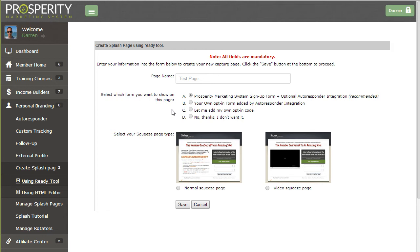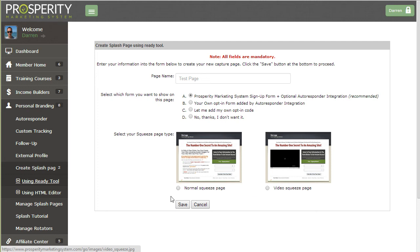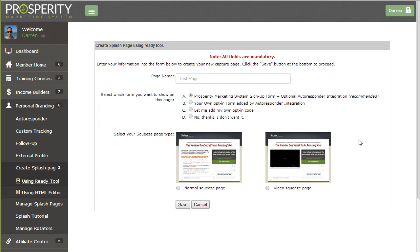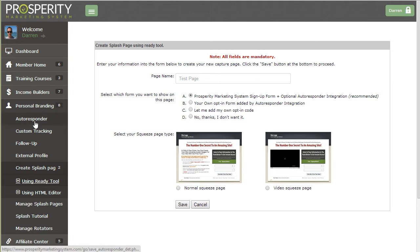The first option allows you to have both the Prosperity Marketing System sign up form and your autoresponder integration within the same form. So they fill out one form and when they submit that form they're joining Prosperity Marketing System and that information is also being fed to your autoresponder. And this would use the integration which is set up under the personal branding menu and autoresponder. All you need to do is fill in your autoresponder details there.